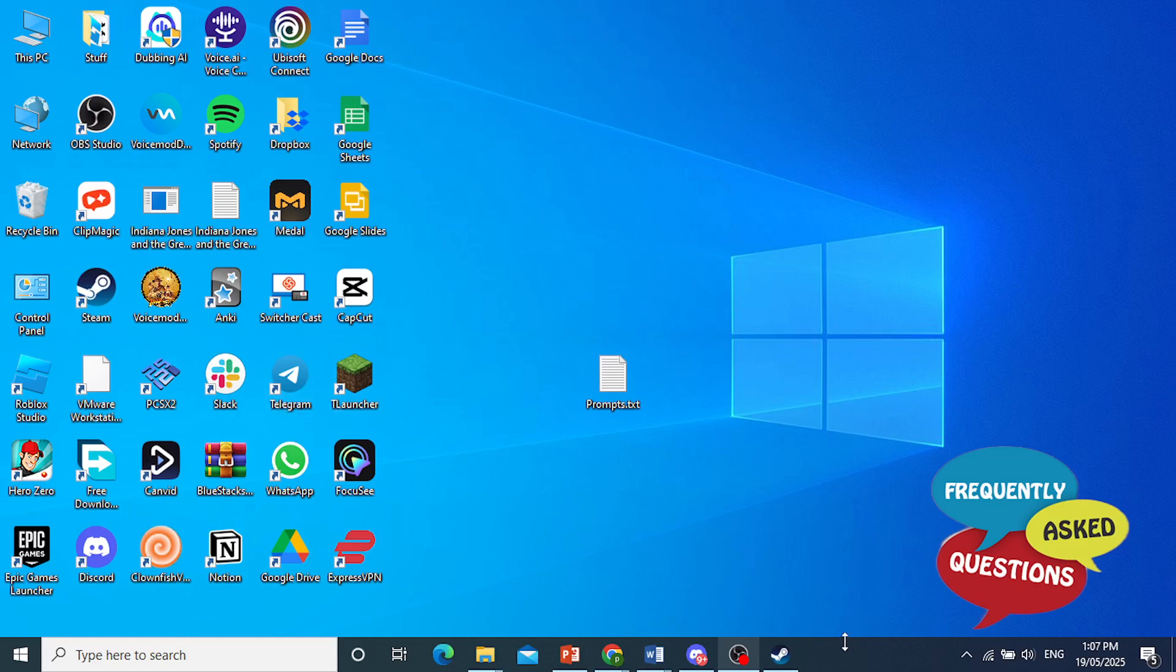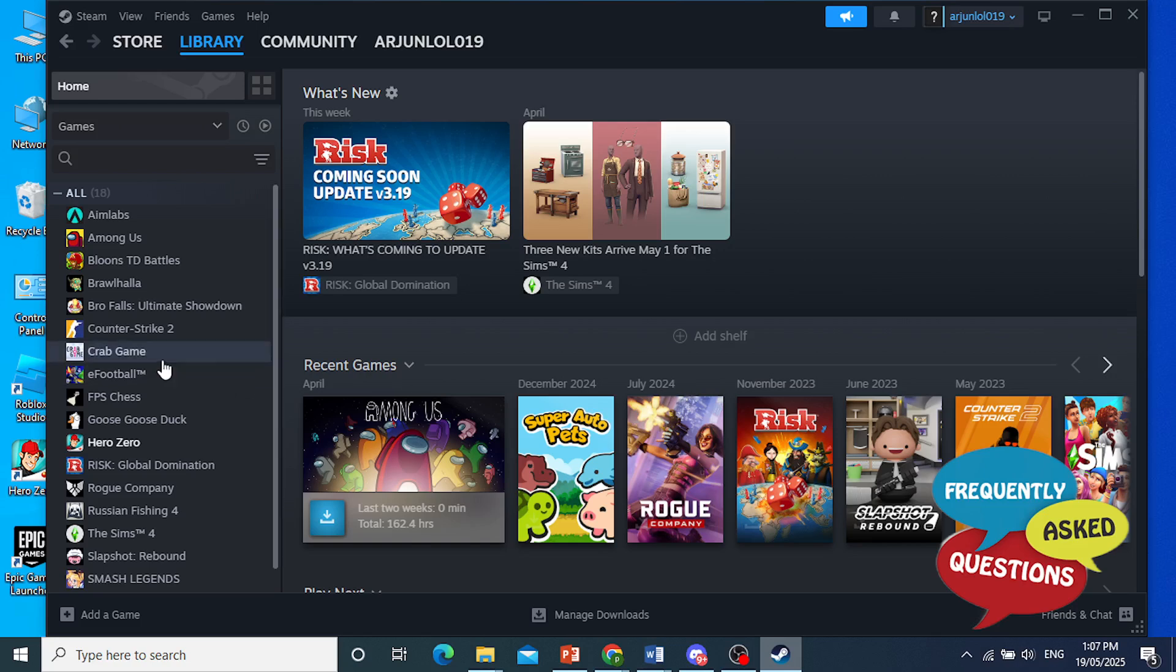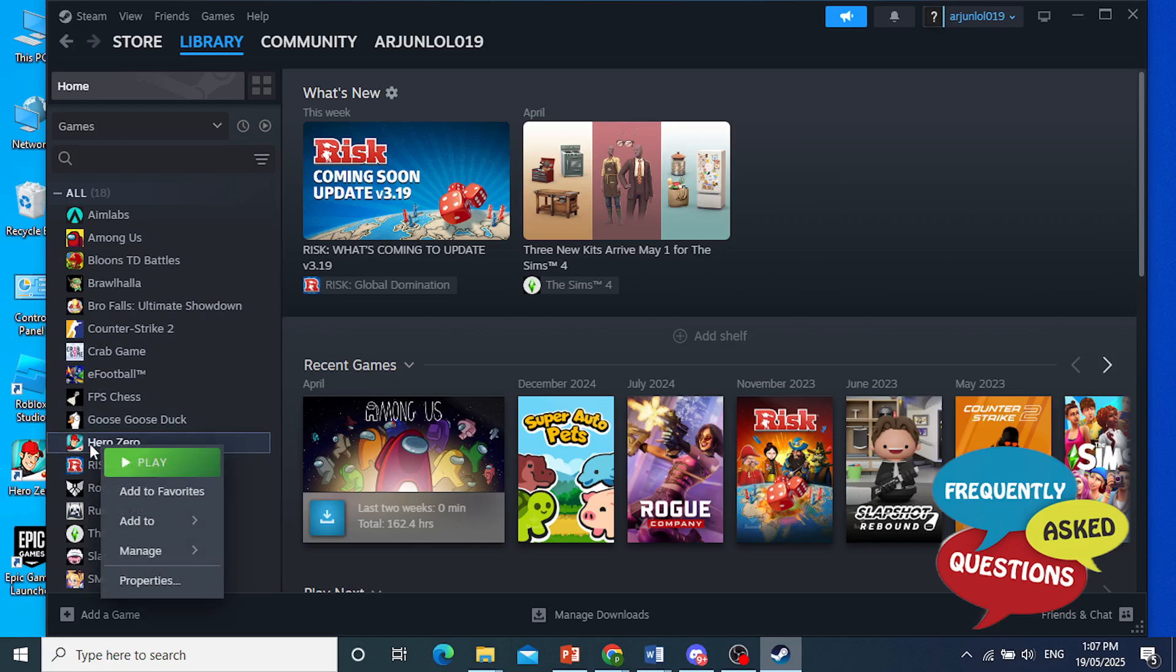Okay, now let me show you what to do from Steam. I got the game from Rockstar Games, so I'll give you an example. So let's say this game right here. This is GTA 5, for example.